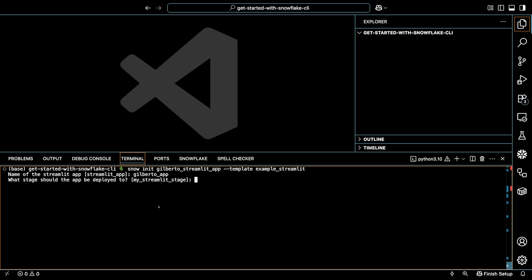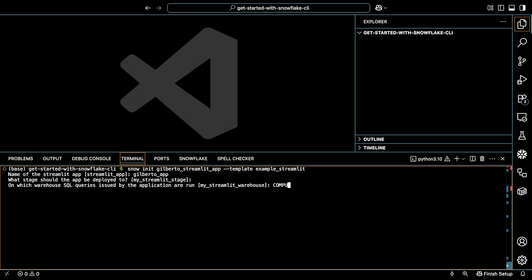I don't have a stage predefined, so I'll just hit enter and let Snowflake CLI and Snowflake create one for me. And finally, I'm going to specify compute_warehouse for the compute resource to use when the app executes SQL query. So I'll type compute_wh.